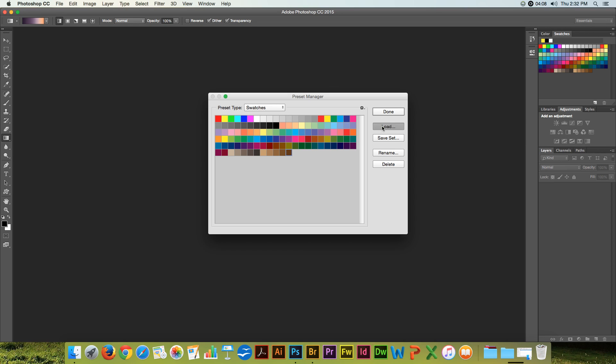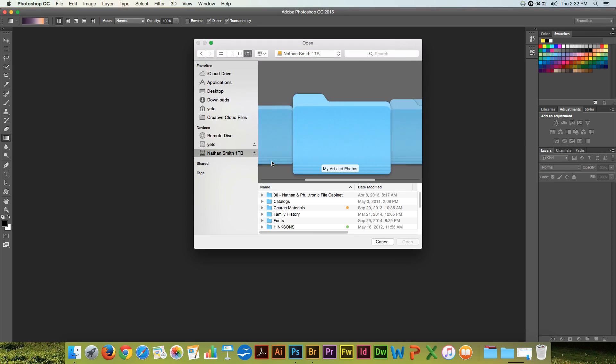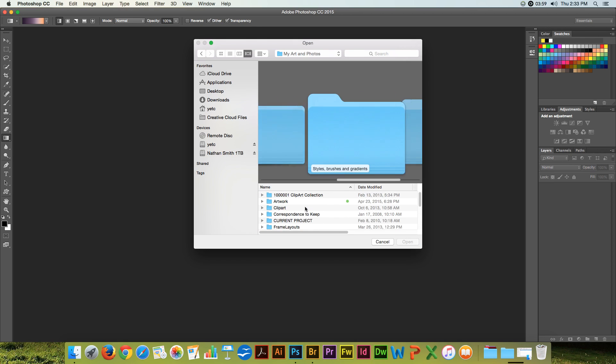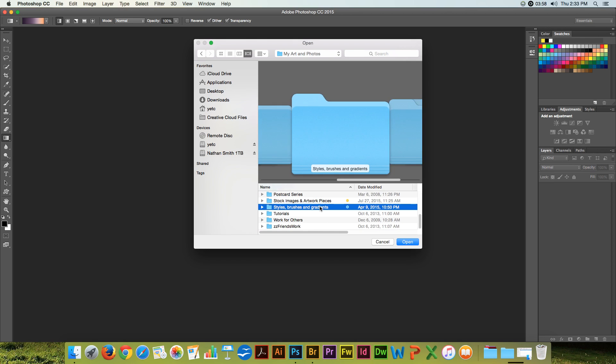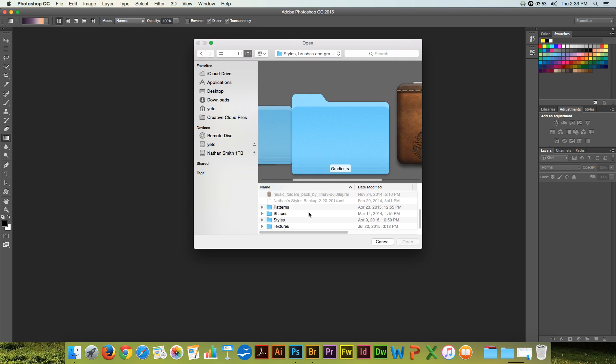Let's go load a set. If you've gone online and looked for free swatches, Photoshop swatches, there are hundreds of them out there.